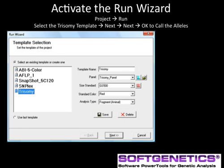As we saw in the introductory GeneMarker webinar, running a project is guided by the Run Wizard. Activate the Run Wizard at the project drop-down menu. Select the Trisomy template and enter the panel, size standard, and standard color that are appropriate for your chemistry from the drop-down menus.